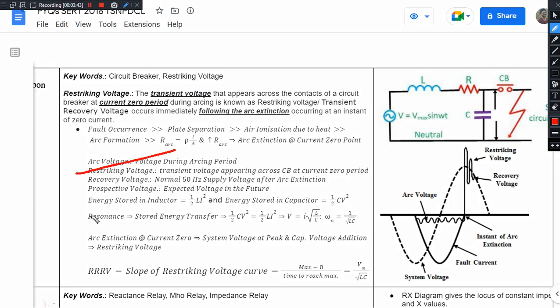This is the transmission line model. The transmission line has resistance, inductance, capacitance, and conductance. For the time being, let us consider only inductance. This line will be protected by a circuit breaker here, and the circuit breaker will be represented with a capacitor, because when the circuit breaker contacts open, it forms a capacitive element.